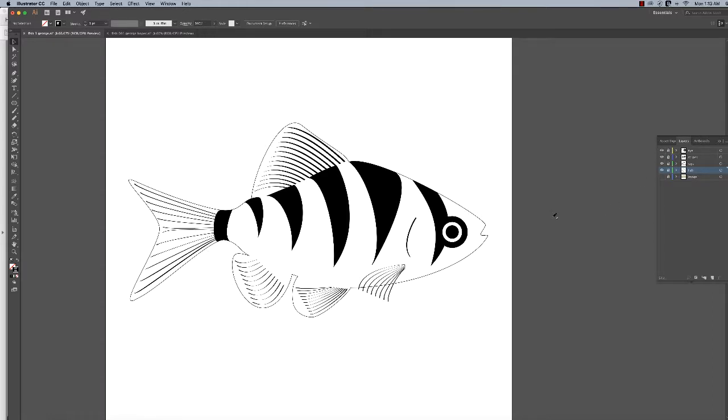Make sure you save your file, so do a Ctrl+S or Command+S to save your file. The first thing I'm going to add color to is the body of the fish, so I'm going to unlock it.